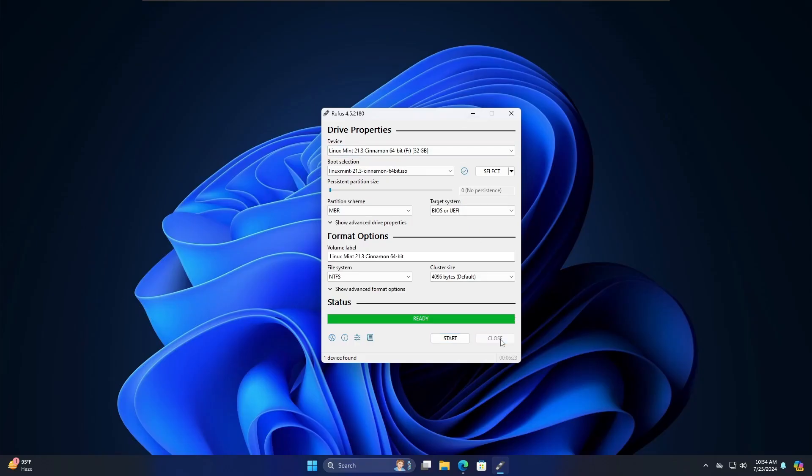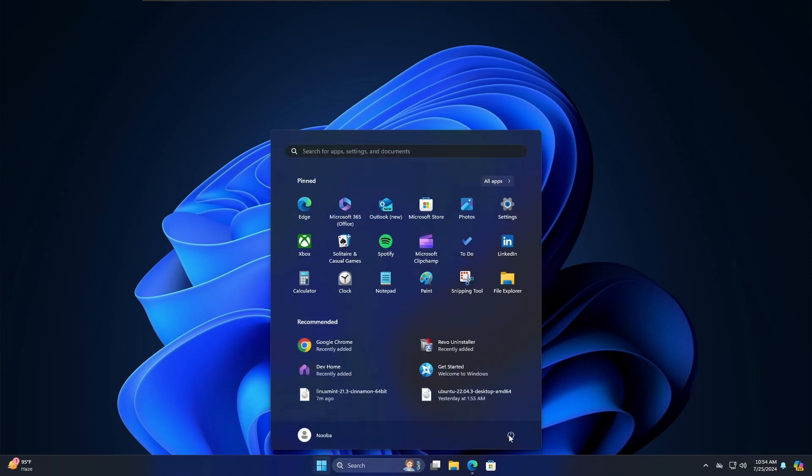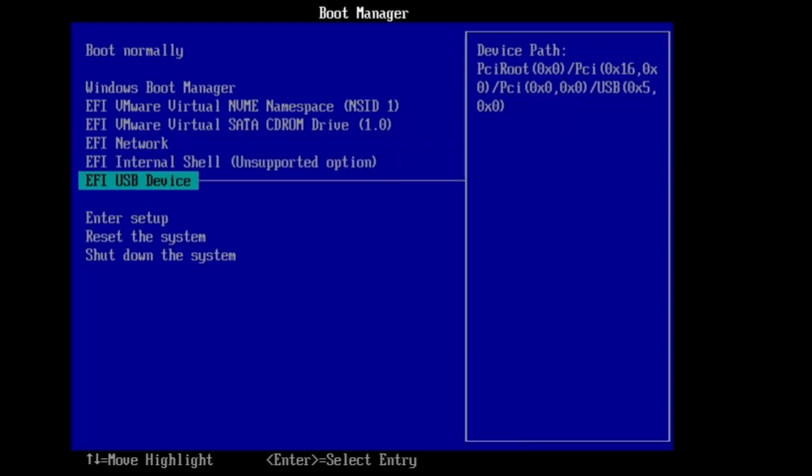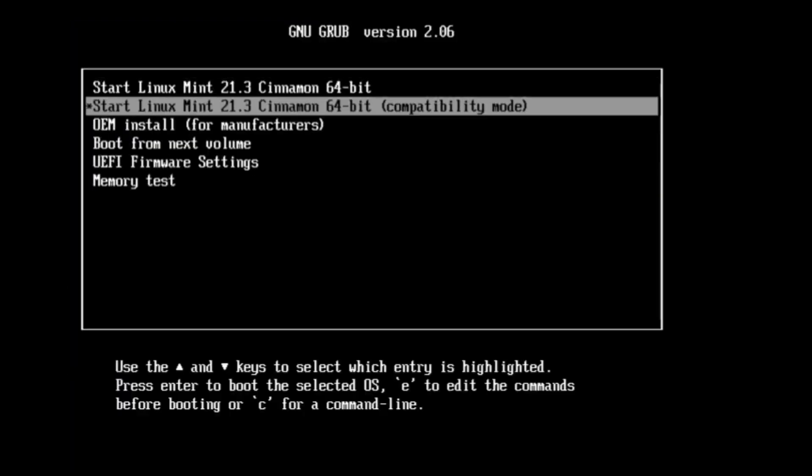Now you have to restart the computer and boot with this particular bootable USB. If you want to install the dual boot on the same machine, you can simply restart it. But if you want to do it with any other computer, you have to plug out the USB and plug into that particular computer. Go ahead and restart the computer, enter the BIOS and change the boot priority order. Select the USB and hit the enter key.